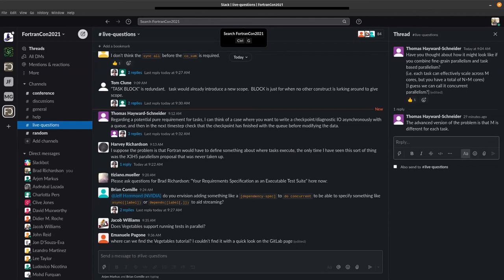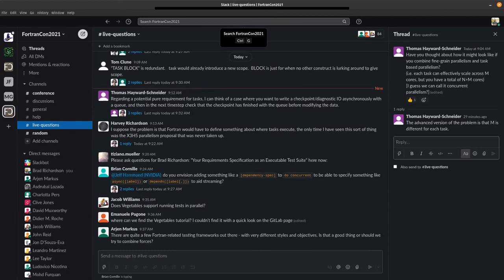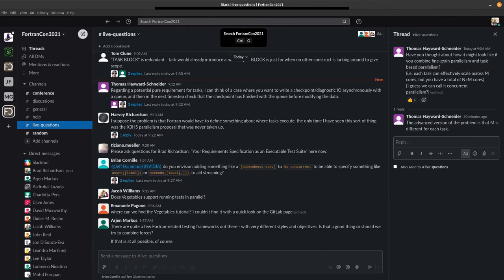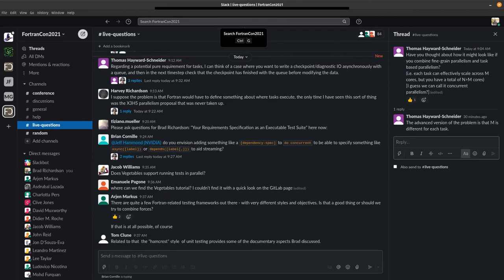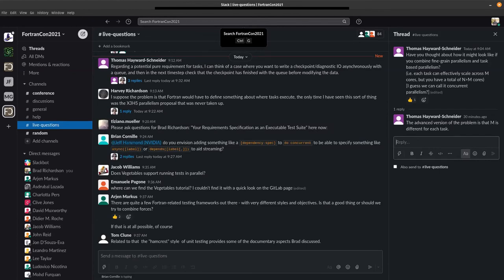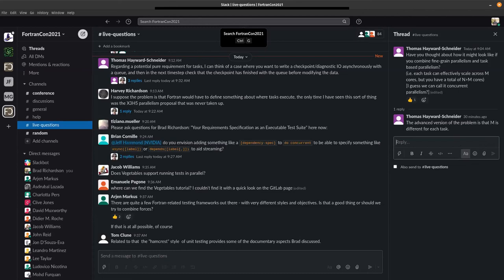There are quite a few Fortran related testing frameworks out there with very different styles and objectives. Is that a good thing, or should we try to find forces if that is at all possible? They all kind of take different approaches. I wanted to take an all Fortran approach, that was one thing that I didn't quite like about a lot of the Fortran testing frameworks out there - they seem to require additional dependencies for generating your test suite or gluing the whole thing together. So I wanted to try and take an all Fortran approach to this, and I wanted to have a different style for the output and the way that the tests were executed as well.